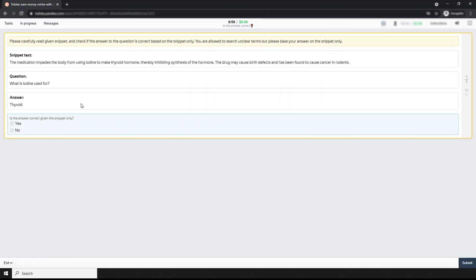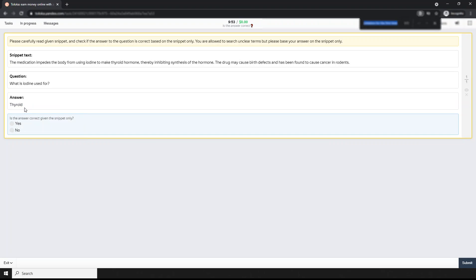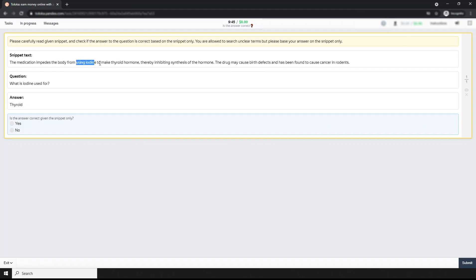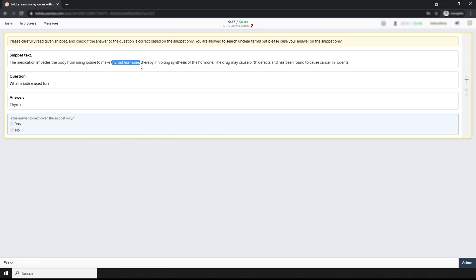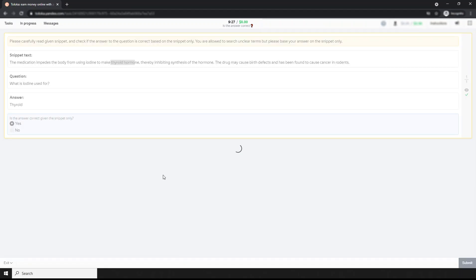Next question: What is iodine used for thyroid? Let's search. Look - iodine to make thyroid hormone. And the body from using iodine to make thyroid hormone. They only said thyroid, but here thyroid hormone is available, so this is contradicting. But let's do yes and submit.